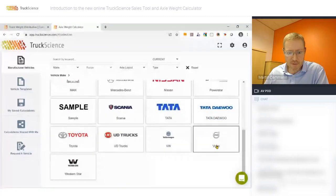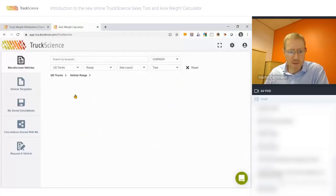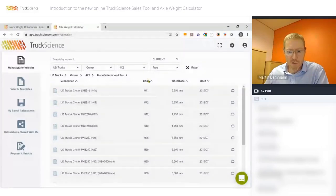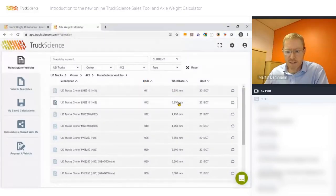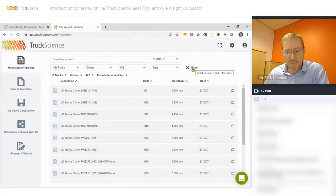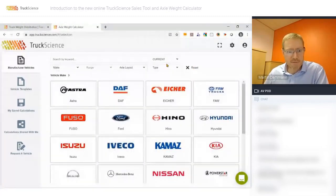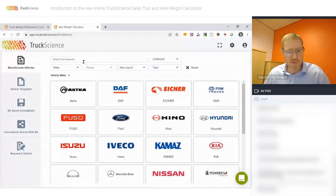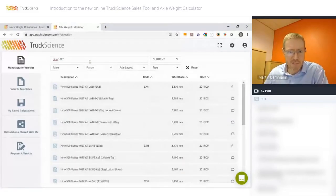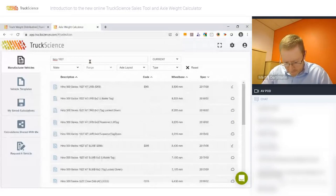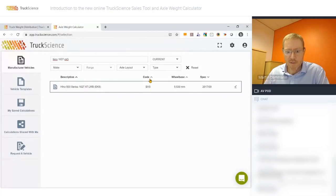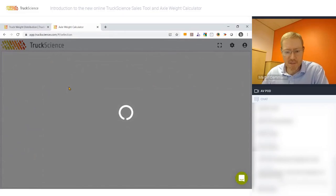We've added handy features to make it easier to find the vehicle you're looking for. For example, I'll click on UD Trucks, Krona 4x2, which gives a list of vehicles to choose from — you can scroll through and look at columns like vehicle code, wheelbase, and spec date. Alternatively, use the Search by Keyword option: I'll type Hino 1627, which narrows down choices, then add vehicle code EK5, leaving one vehicle. I'll click on it to open it. The vehicle opens with graphic dimensions and masses from the spec sheet provided by the manufacturer.